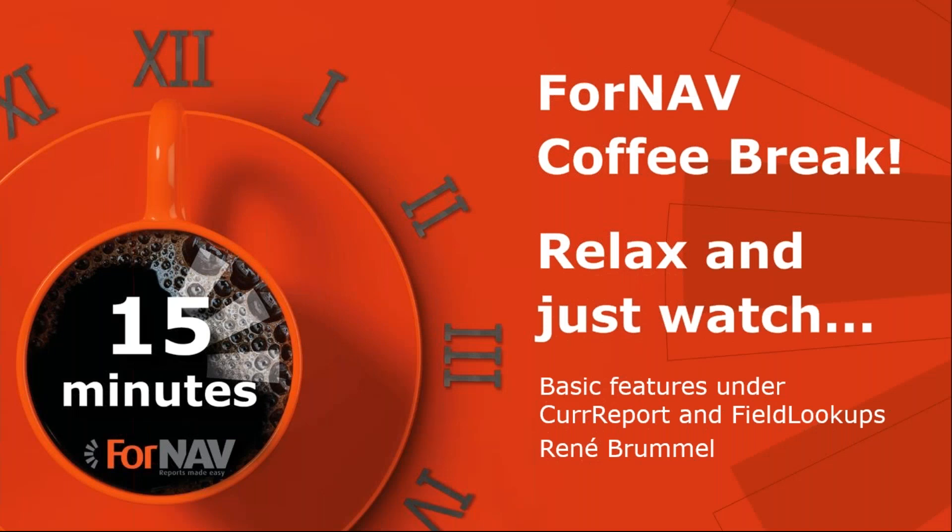Hi and welcome to this ForNAV coffee break. My name is René Brumont, I'm a product specialist at ForNAV and I will be your presenter today. As this coffee break is live, you can ask questions using the GoToWebinar question window. We will answer your questions at the end of the coffee break.